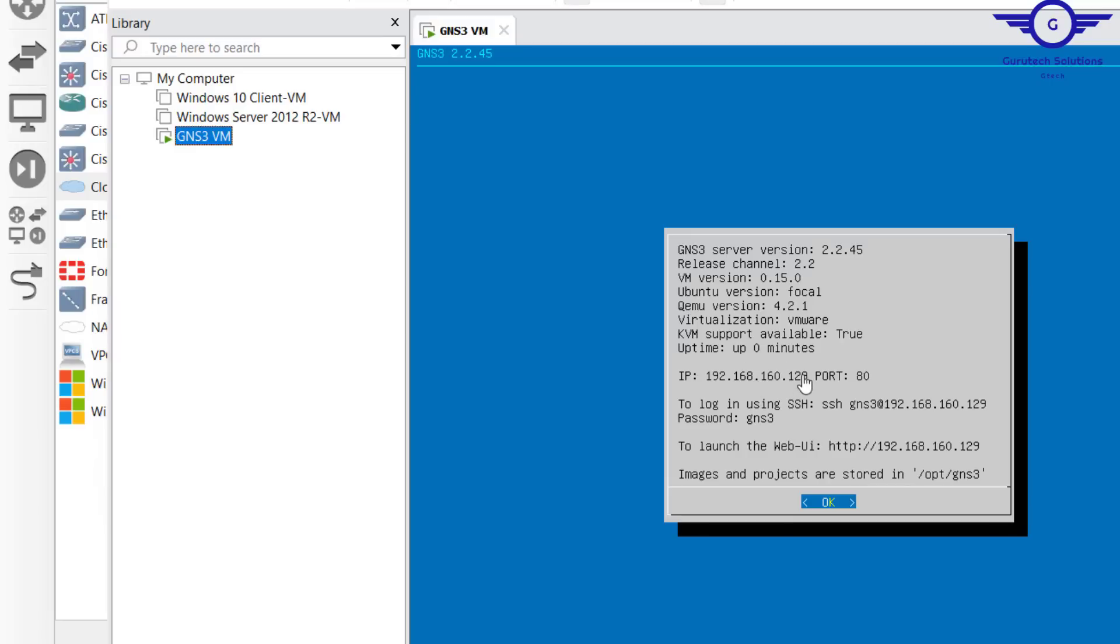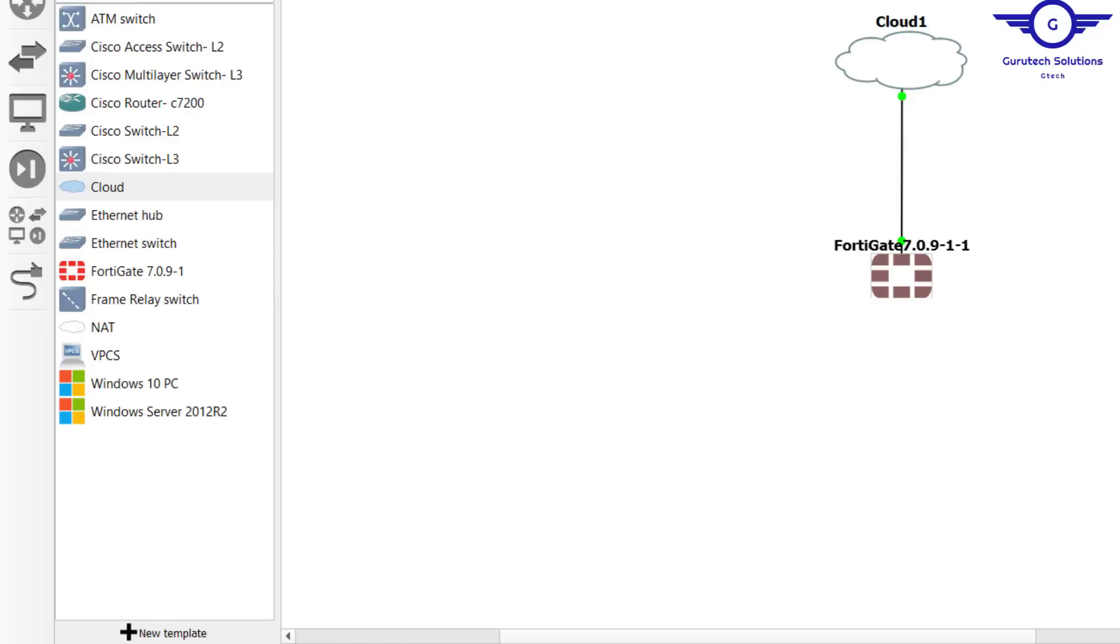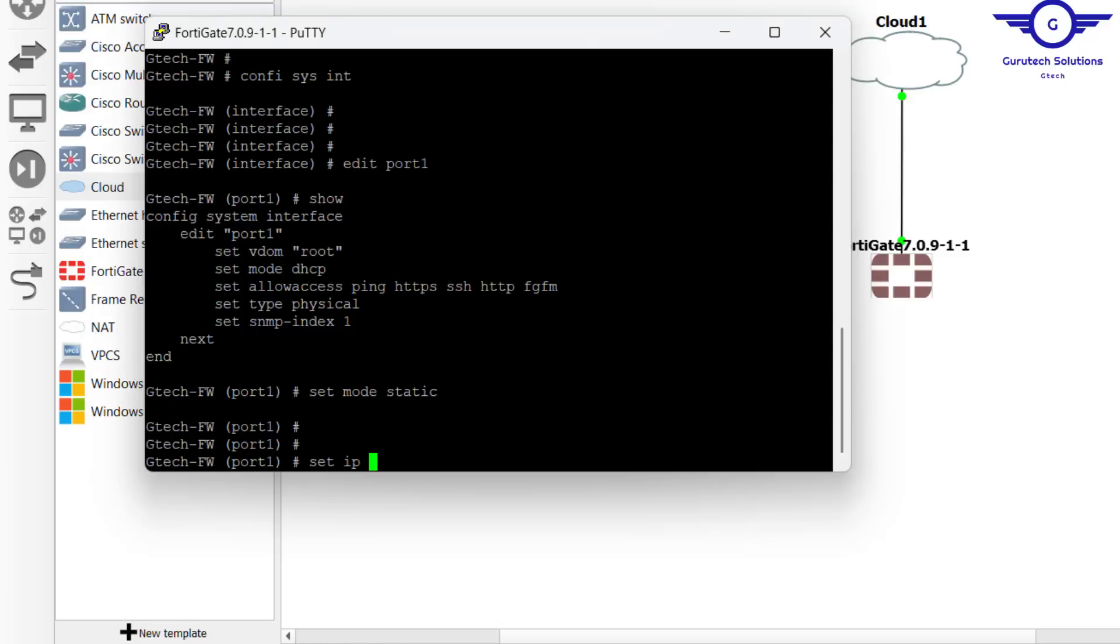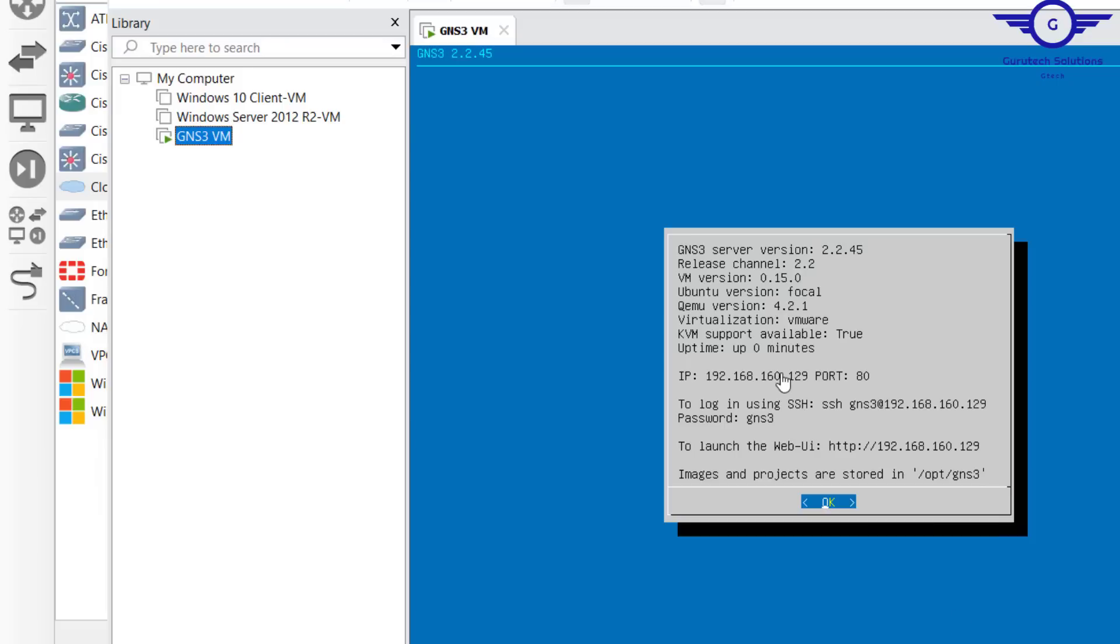If you come back to your GNS3 here, ensure you set the FortiGate firewall like 192.168.160. This is 129, so maybe you can make this one 140 or 120. Let me just make it maybe 140.